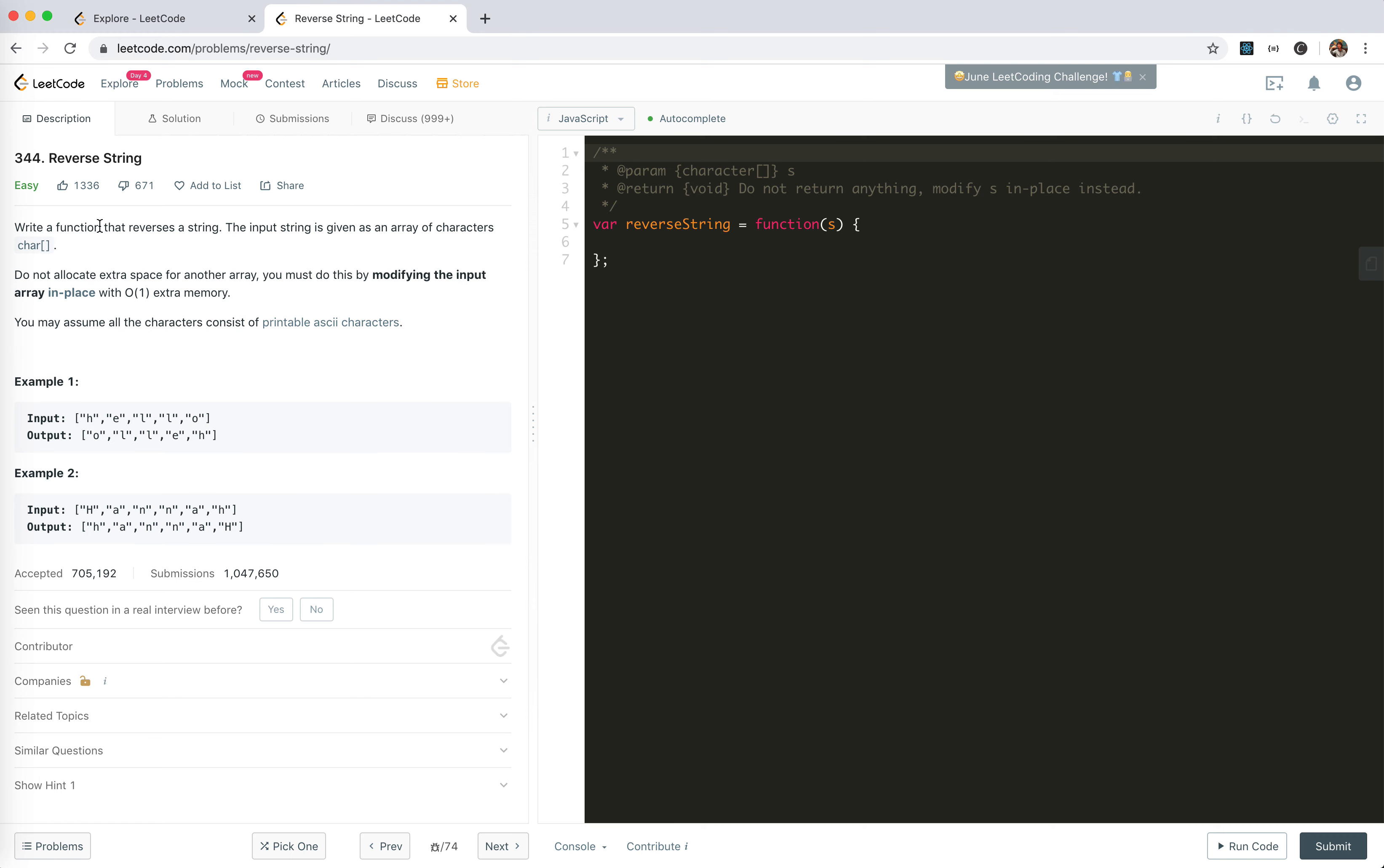so I hope I can do it with one pass bug-free. I'm going to write a function that reverses a string. Do not allocate extra space. I must do it by modifying the input with O(1) extra memory.